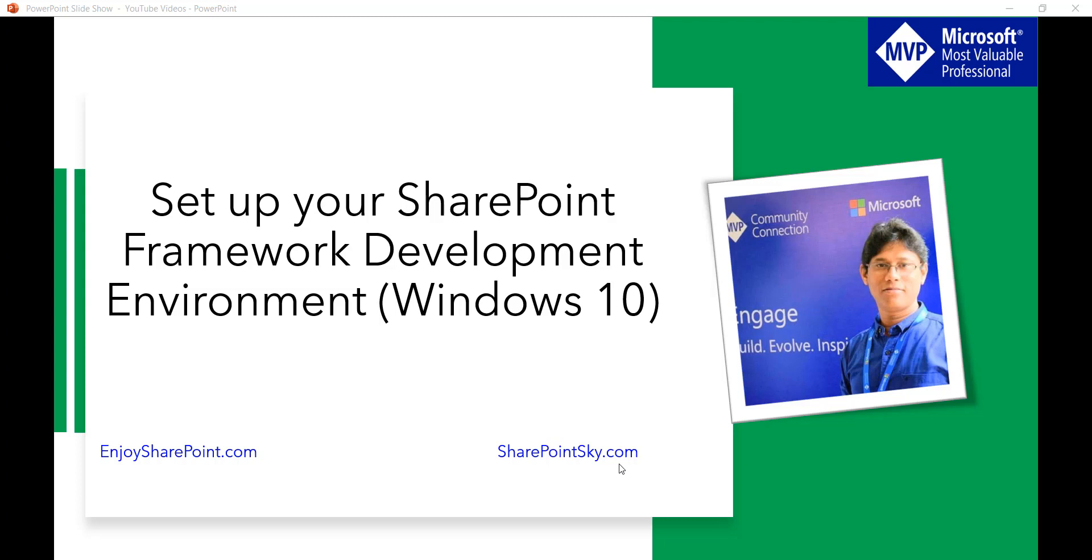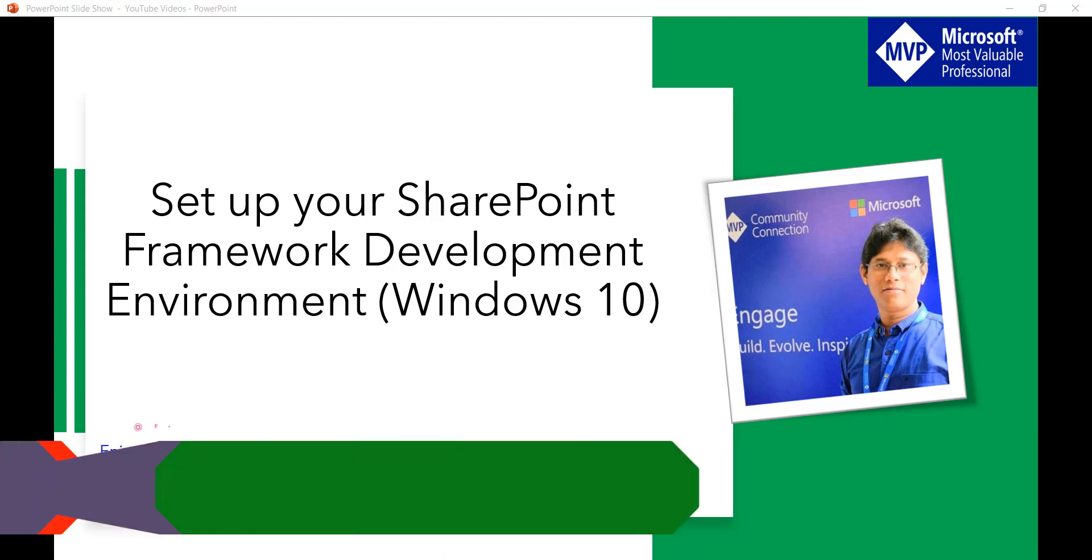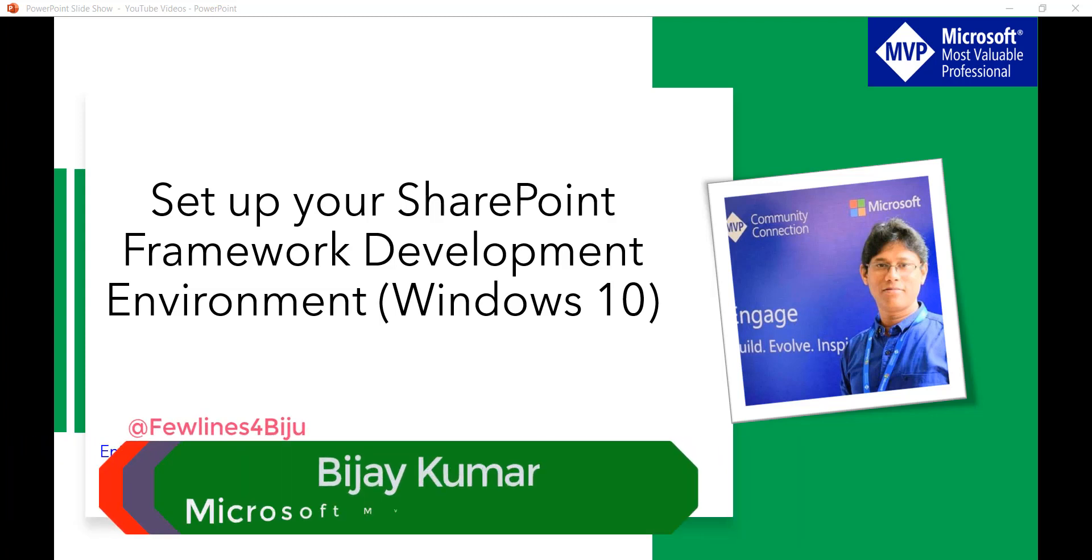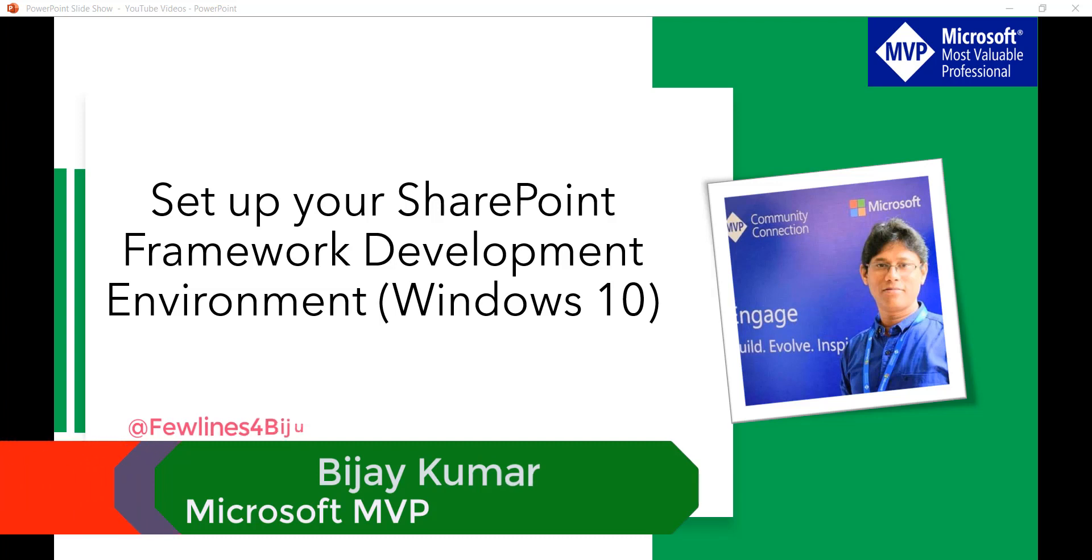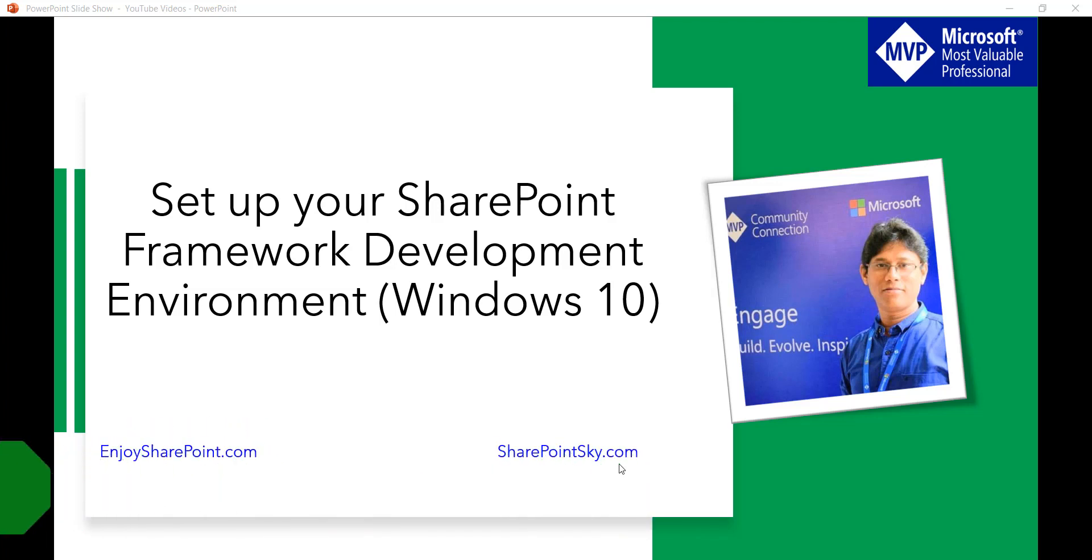Hello and welcome to the channel. My name is Vijay and I am a Microsoft MVP specialized in SharePoint. In this video we will see how to set up your SharePoint framework development environment in Windows 10.